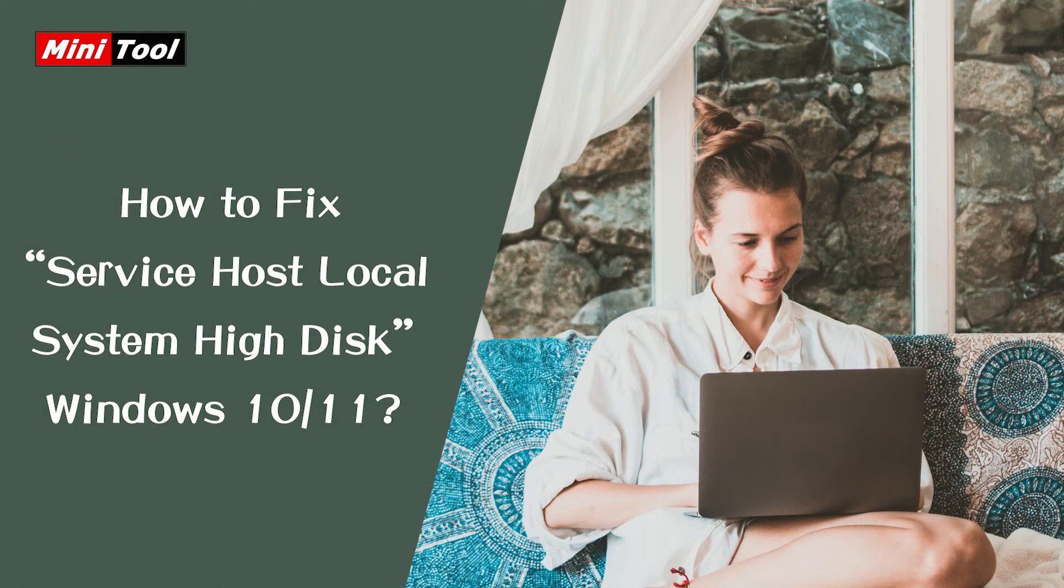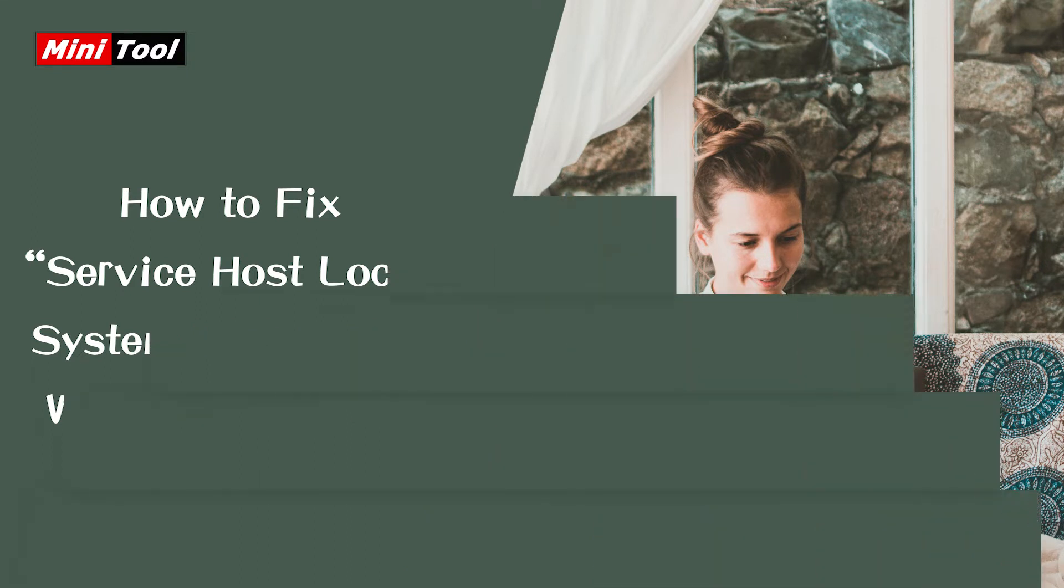Hi, everyone. This video is about how to fix the Service Host Local System High Disk issue.